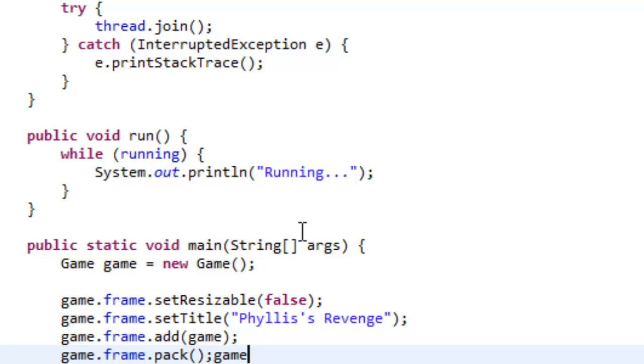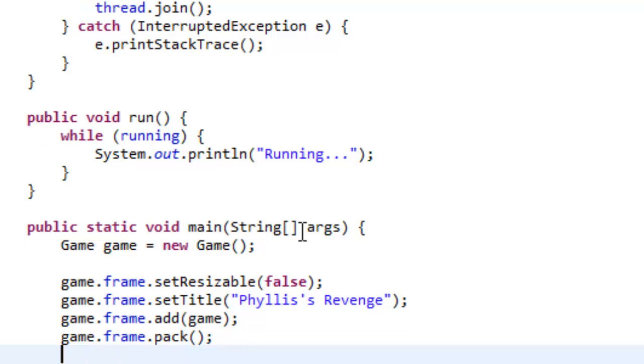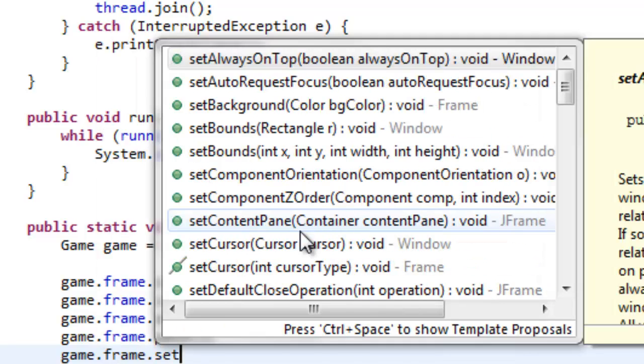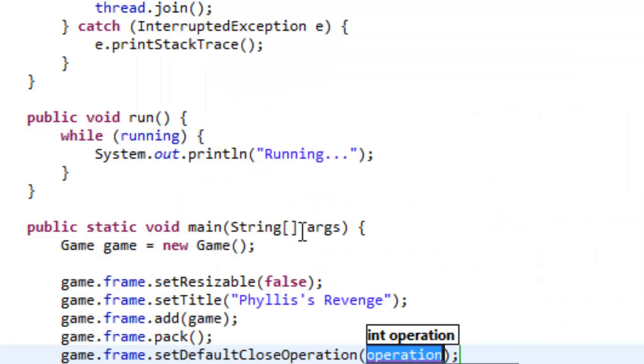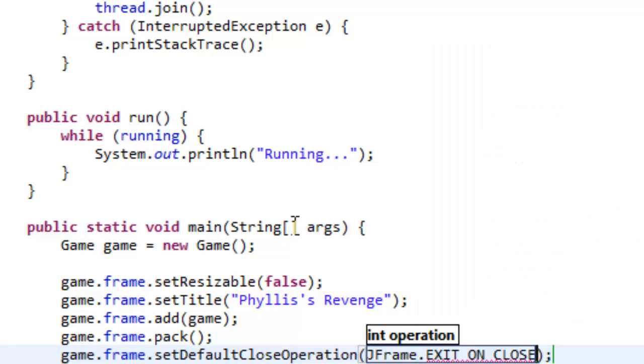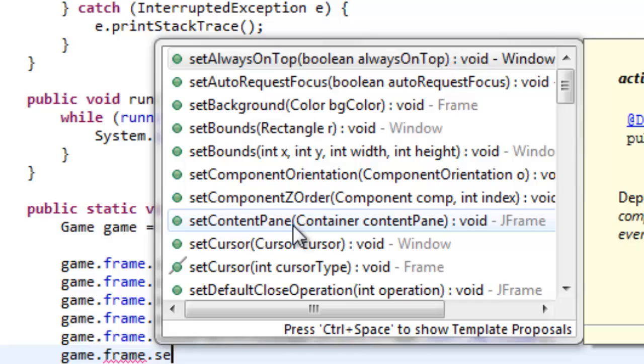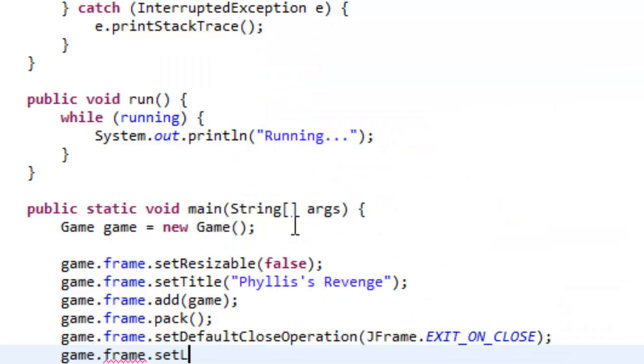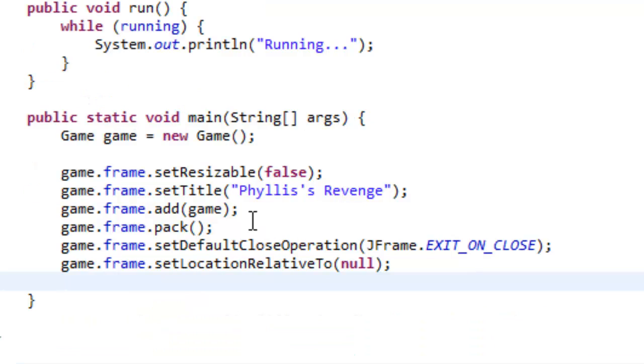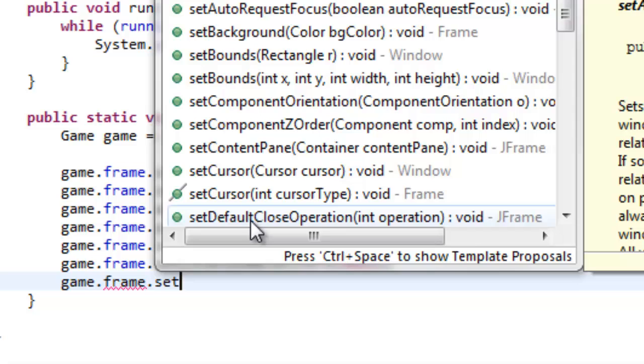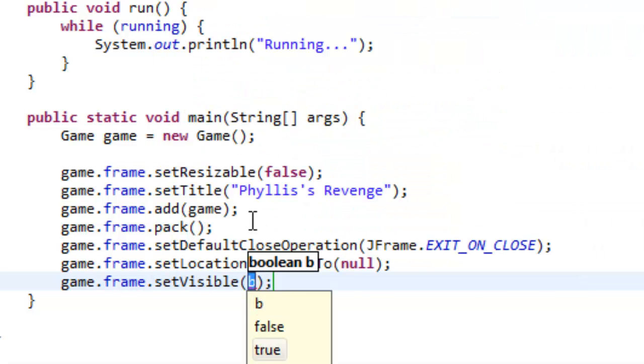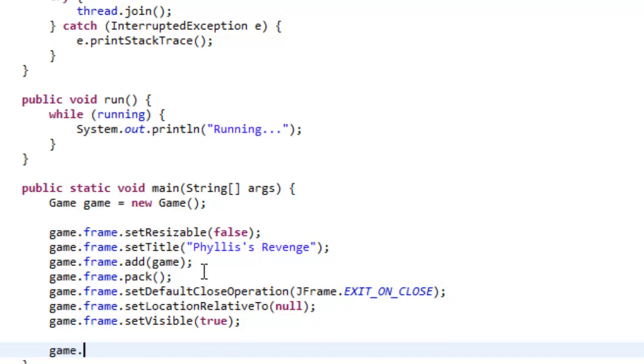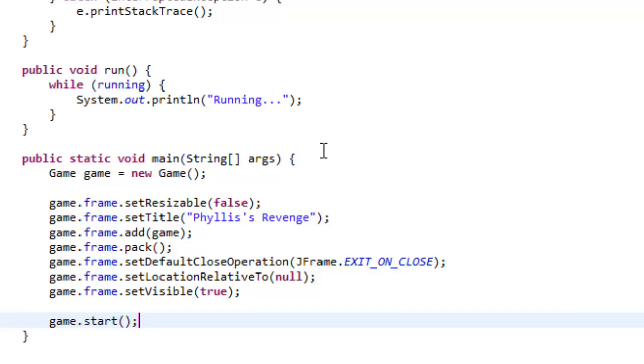Now, what we're going to do is set the default closing operation. So, game dot frame dot set default close operation JFrame dot exit on close. So, if you don't do this and you hit the X, it won't exit. Game dot frame dot set location relative to, and set that to null. Alright. That will set it right in the middle of the screen. And then game dot frame dot set visible to true. And, last game dot start. And, now, we can actually start the game.